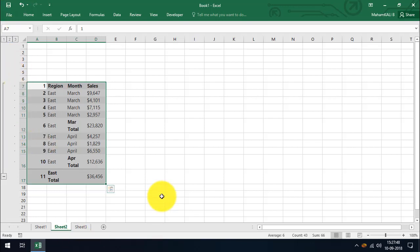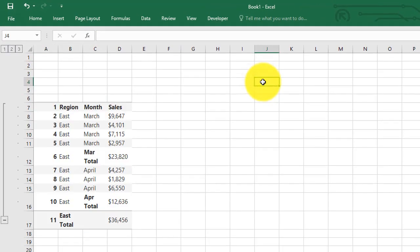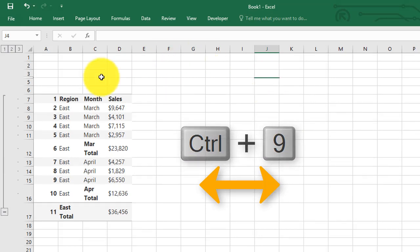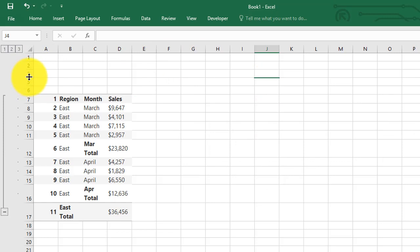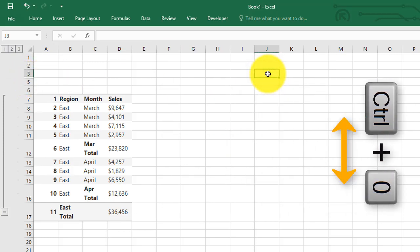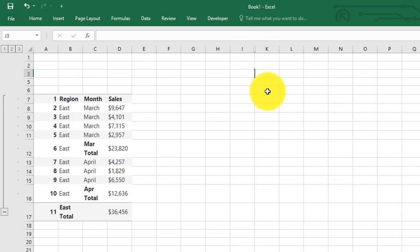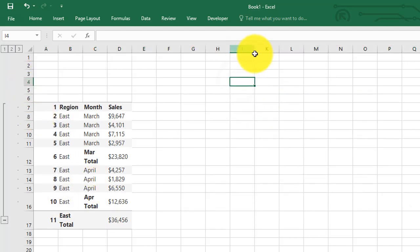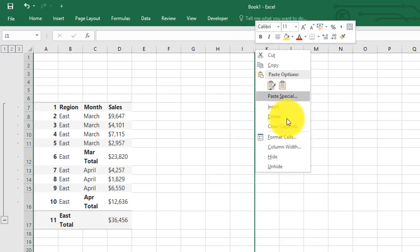The next shortcut is also for hiding, but different from the others — it hides rows and columns. CTRL plus 9 hides rows. Here rows 3, 4, and 5 are hidden. To hide columns, use CTRL plus 0. Unfortunately, there is no unhide shortcut for rows and columns. You have to select the adjacent rows or columns, right-click, and choose Unhide to restore them.